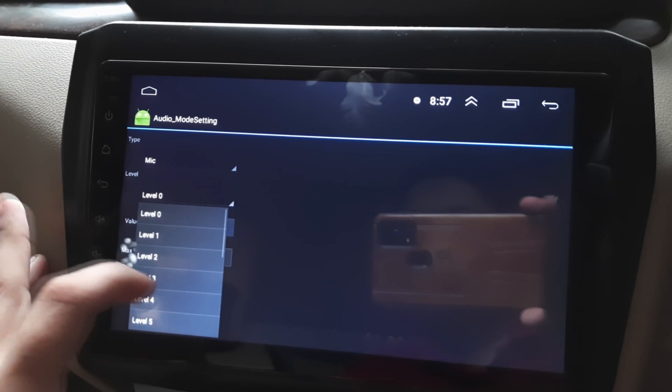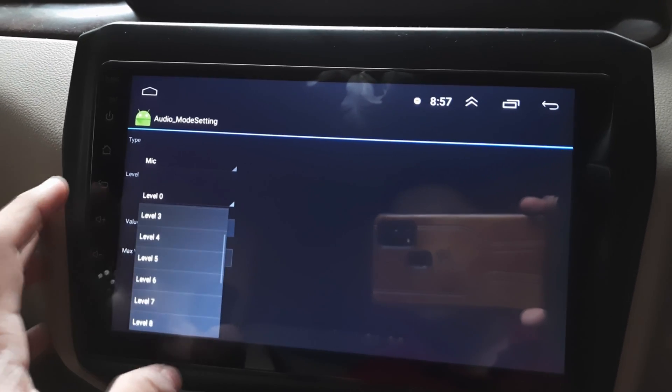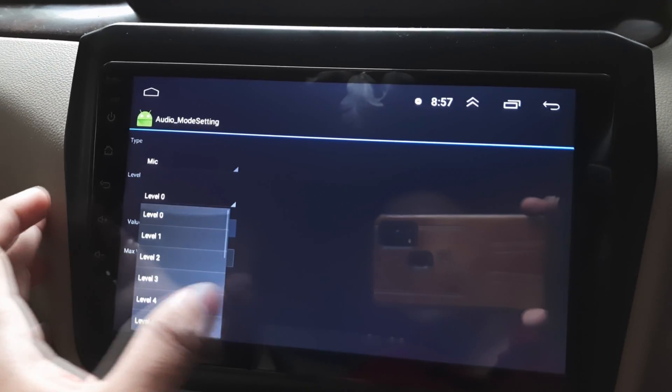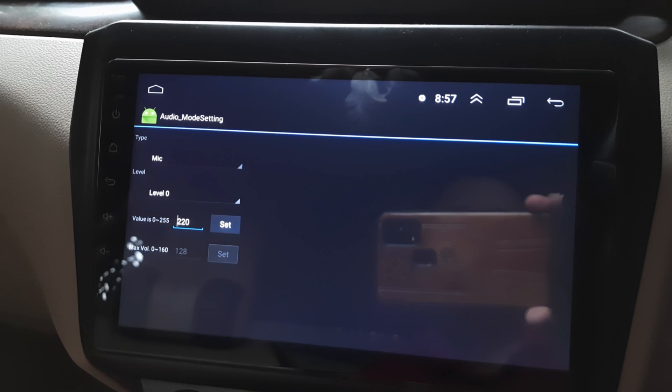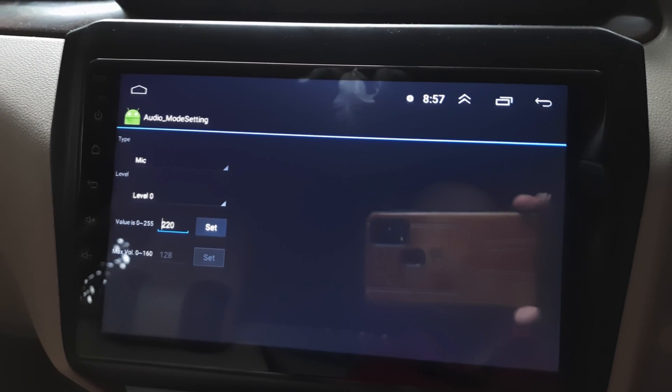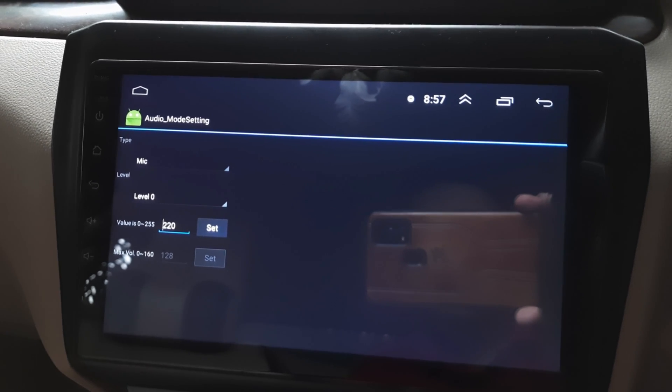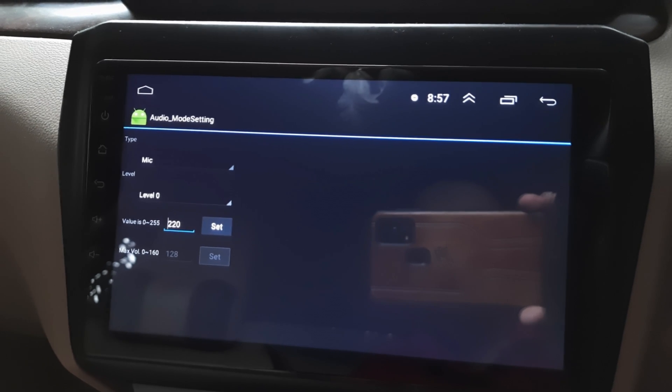I will be adding the level values in the description. If anyone is facing the issue, they can set these values and check, or they can simply connect an external microphone using the RCA cable. Thank you guys for watching the video.